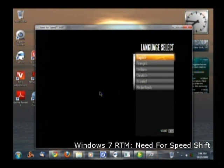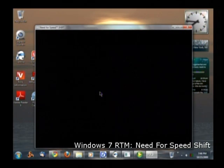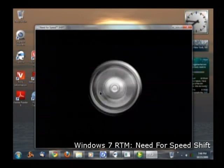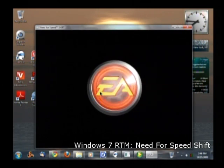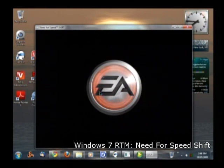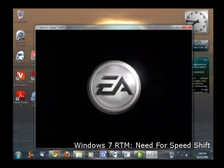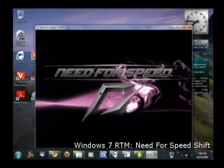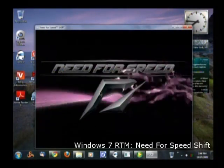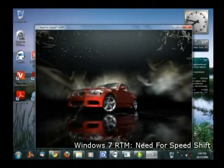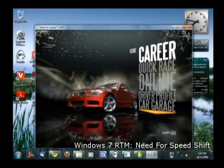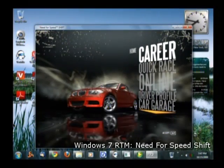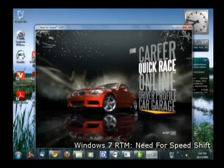So we select English. So there you go. It runs.